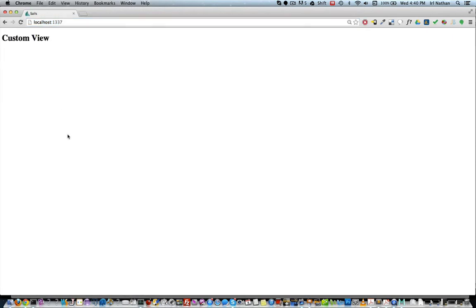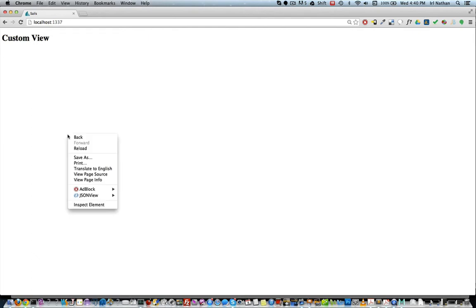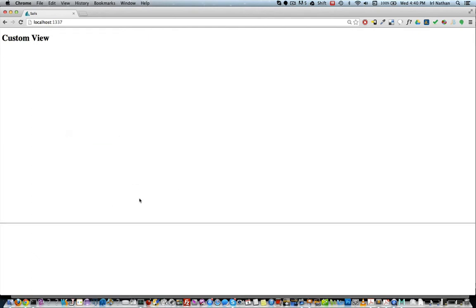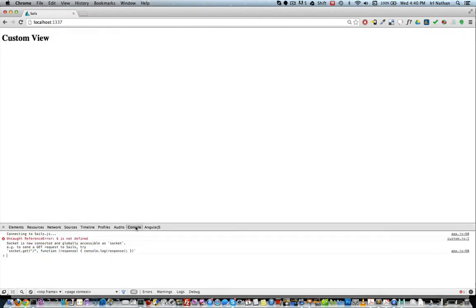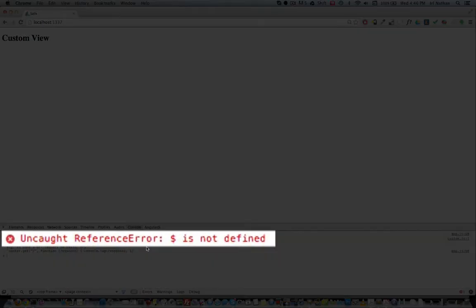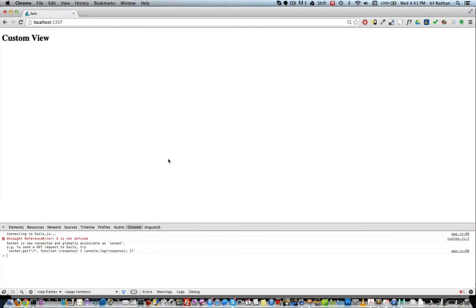Our heading showed up but something's up with my JavaScript because the appended HTML isn't showing up. Let's take a look at the console. Okay there's our problem, jQuery isn't being loaded.